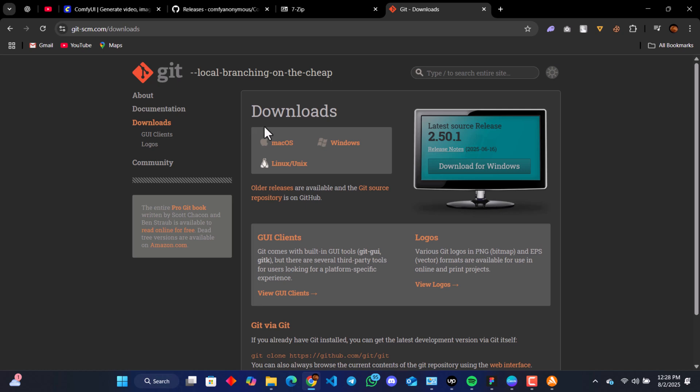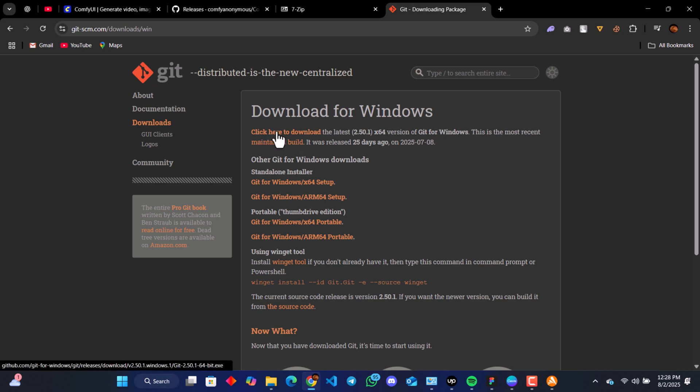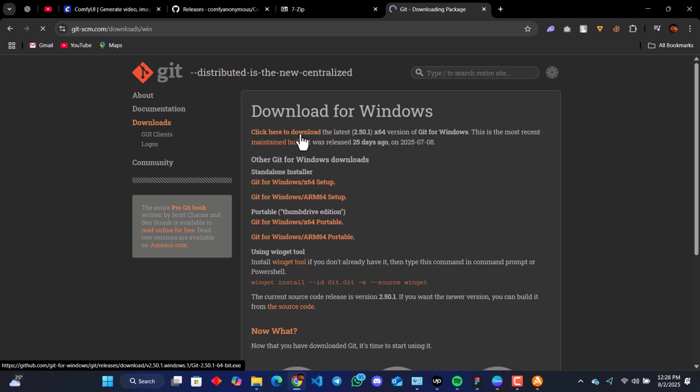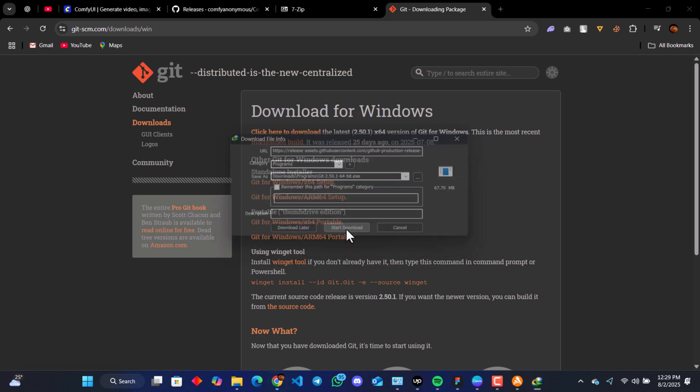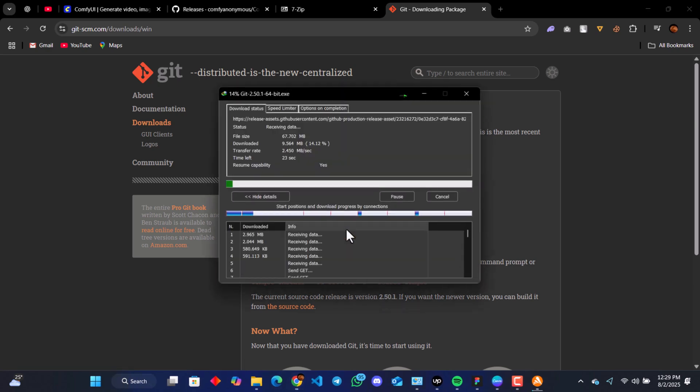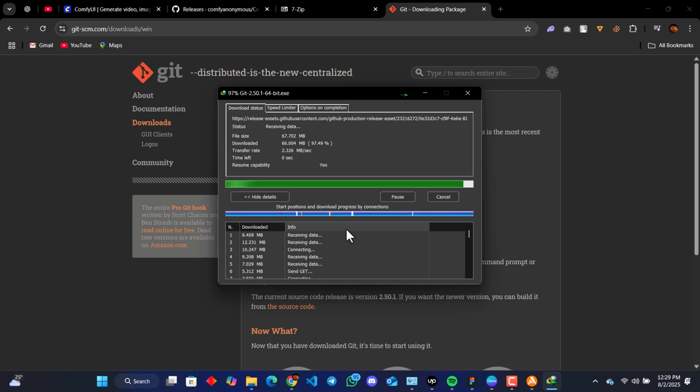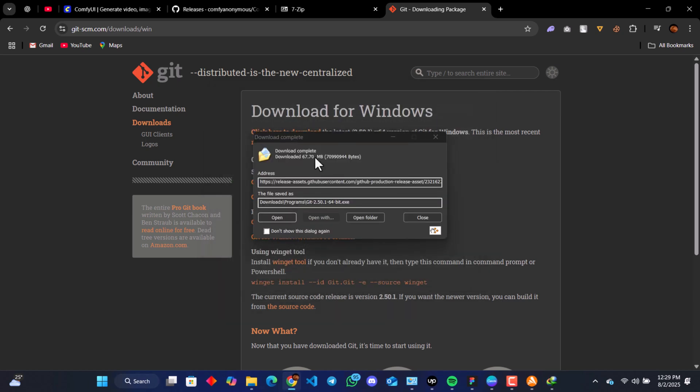That's the first thing you're going to see. We have Mac OS, Windows, and Linux. Since we're on Windows, we select Windows and click here to download. Your download for Git should start.